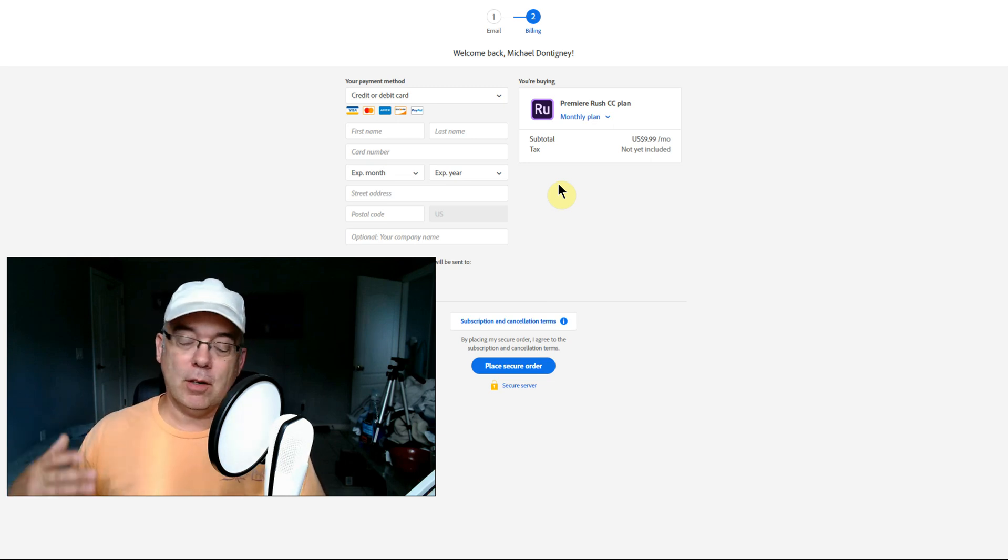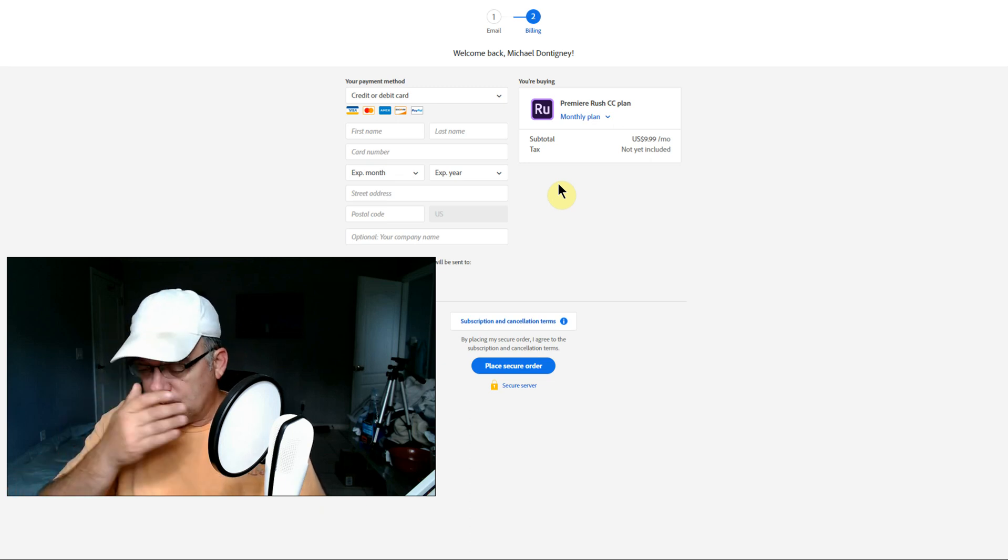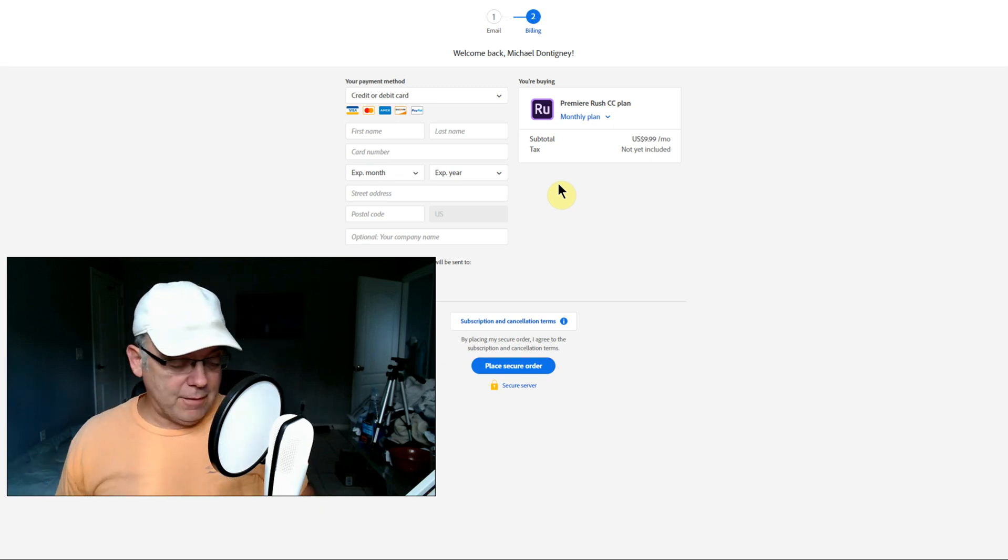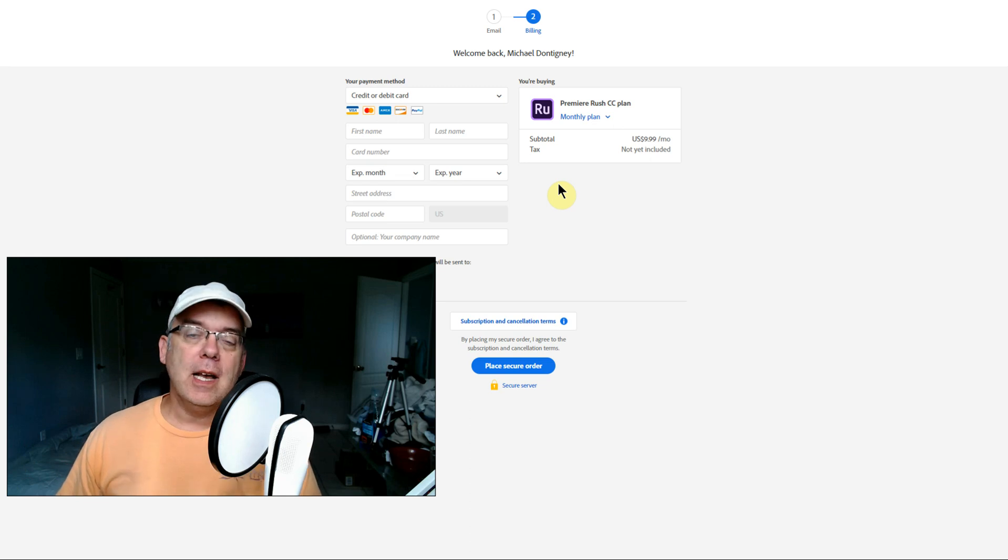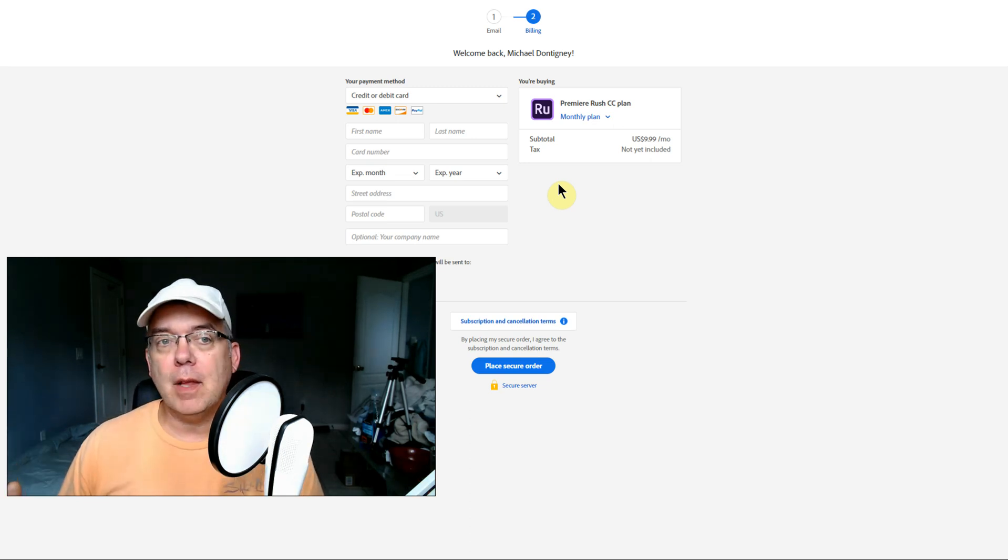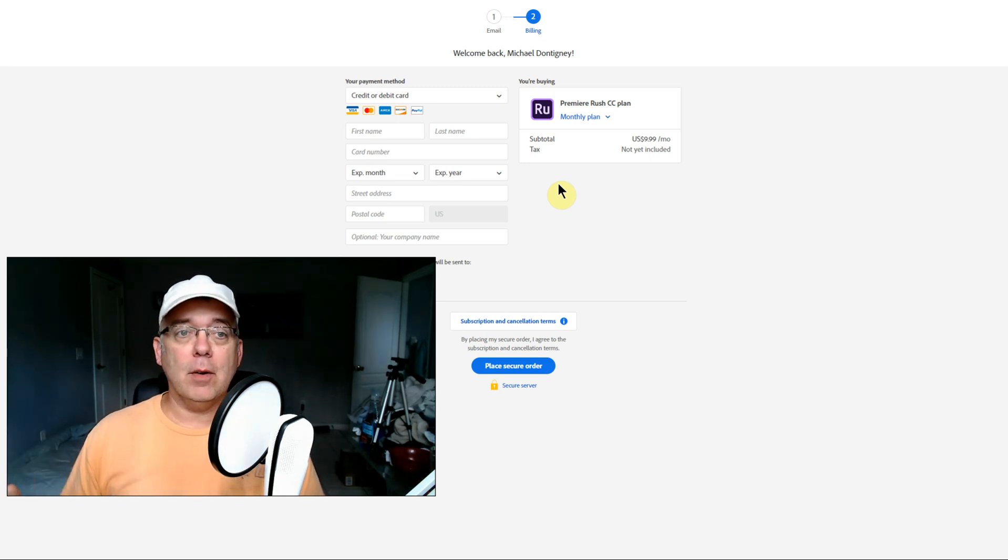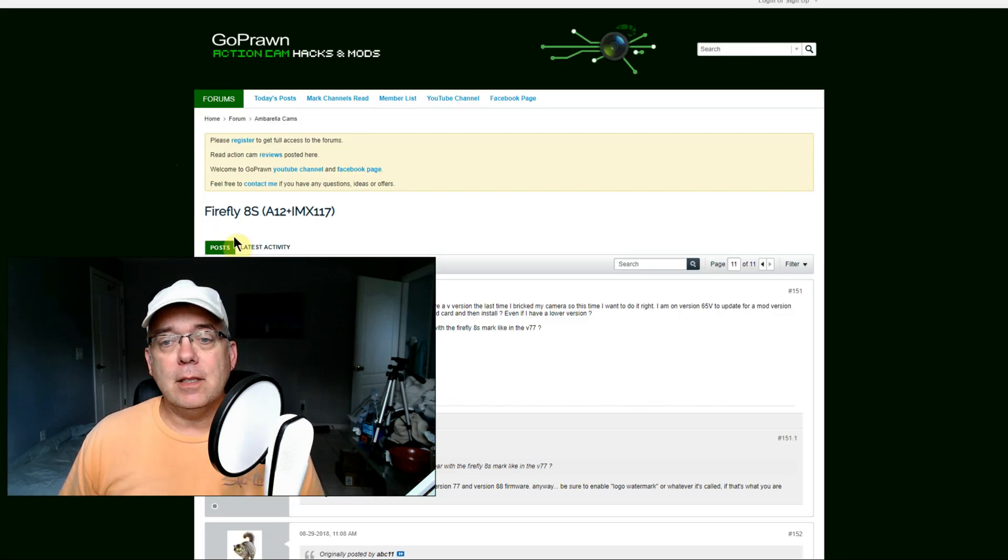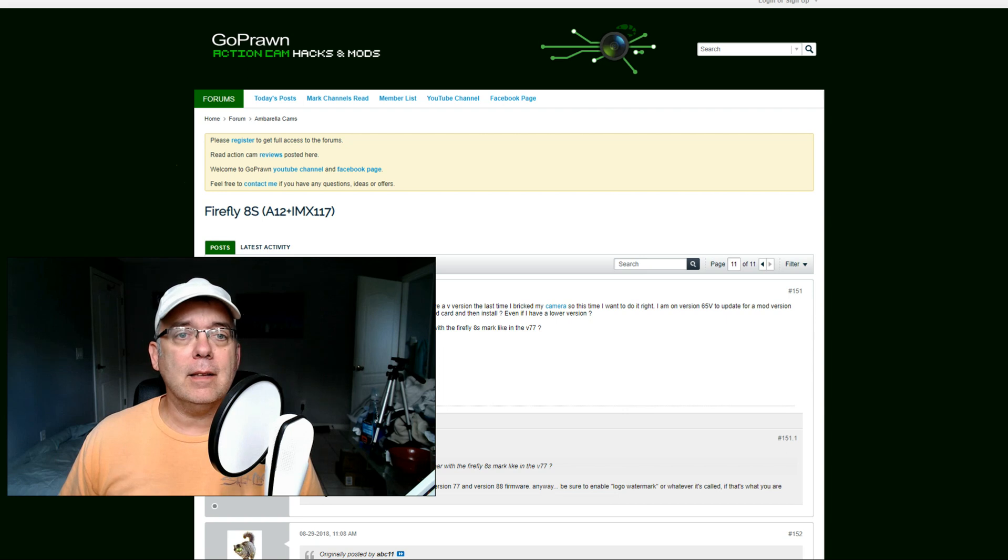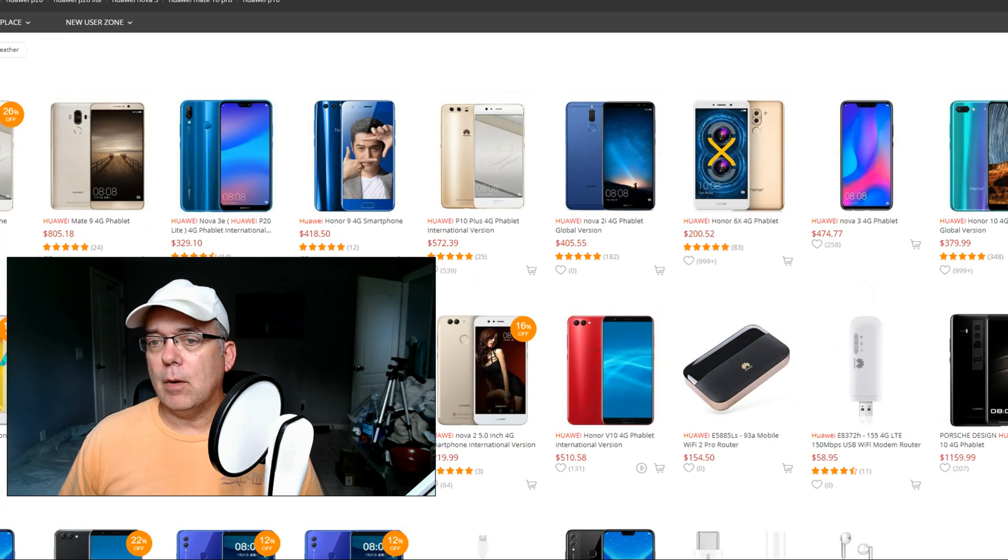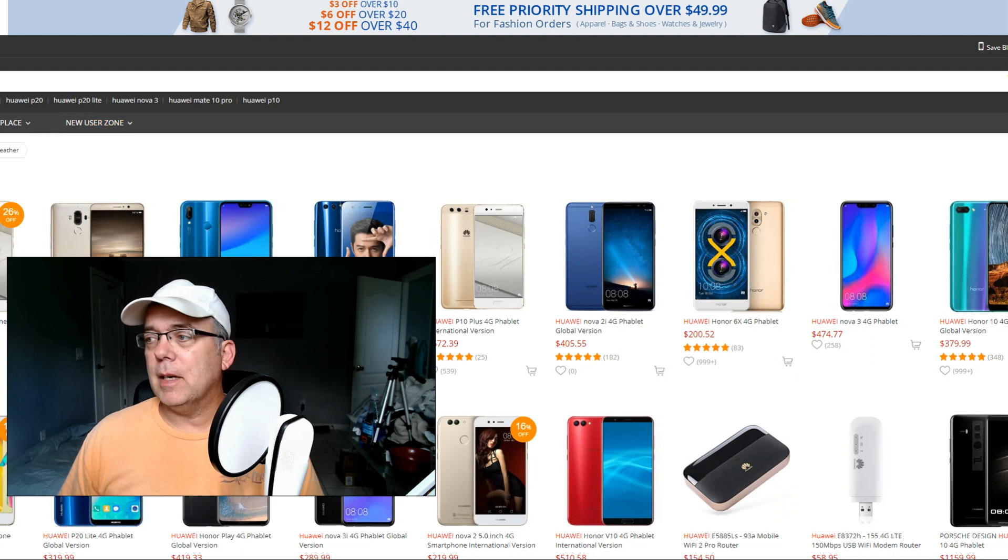I normally upload a video just about every week. It's been about a week and I haven't uploaded one because I've been super busy and I've been waiting for this Firefly camera that I got from Gearbest.